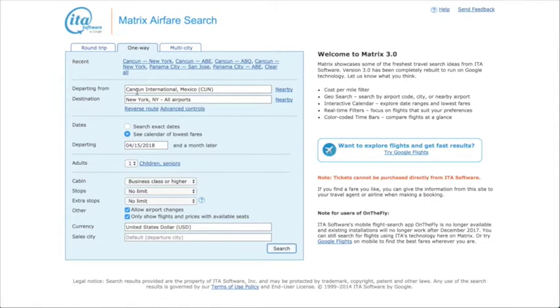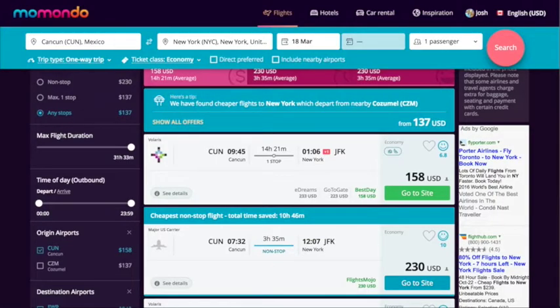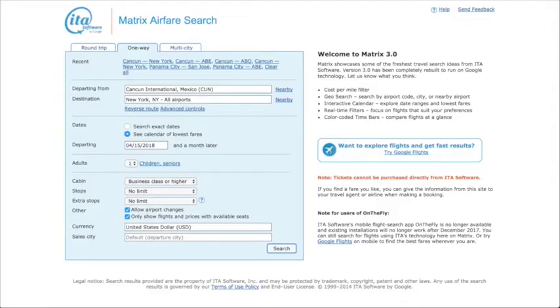What I want to do is fly from Cancun to New York in about the middle of the month. So if we go to Momondo and have a look at this, the price is going to be about $158.